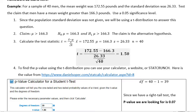The claim was that men have a mean weight greater than 166.3. We can write our claim in symbolic form and then decide if that's our null hypothesis or our alternative hypothesis. Since it does not include an equality portion, that means it's our alternative hypothesis. Since it is greater than, going to the right, the null hypothesis is equal to 166.3.